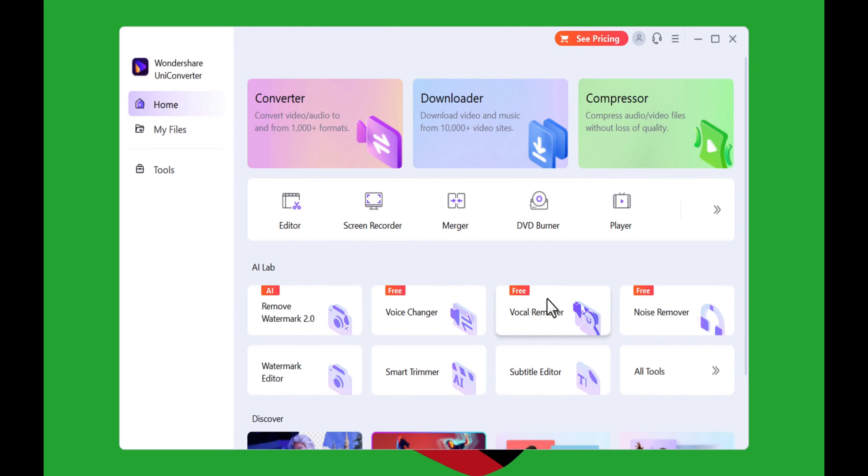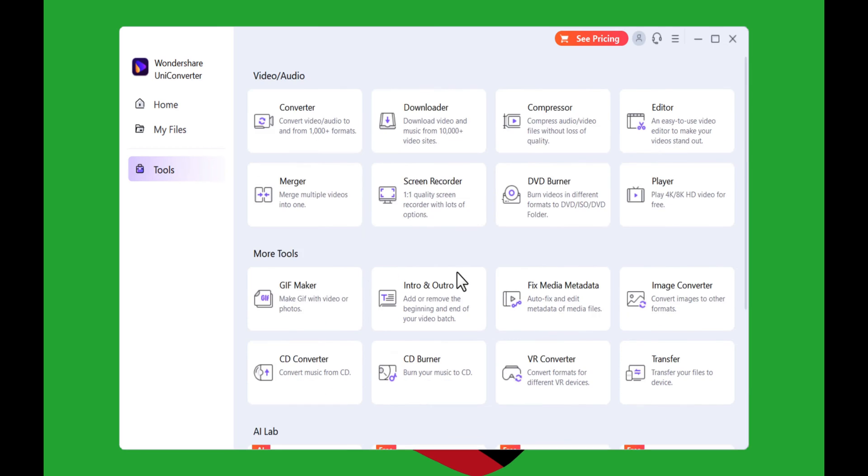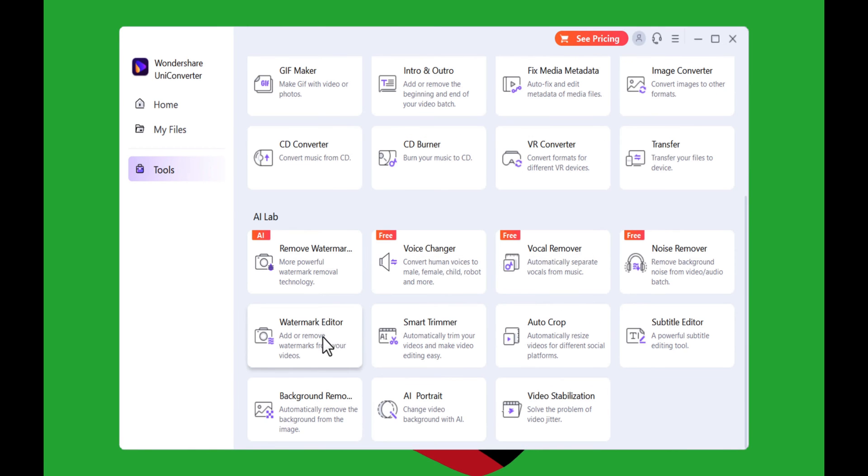If you click on 'All Tools,' it will give you more options. All right, in order to remove the logo from your video, select 'Watermark Editor.'